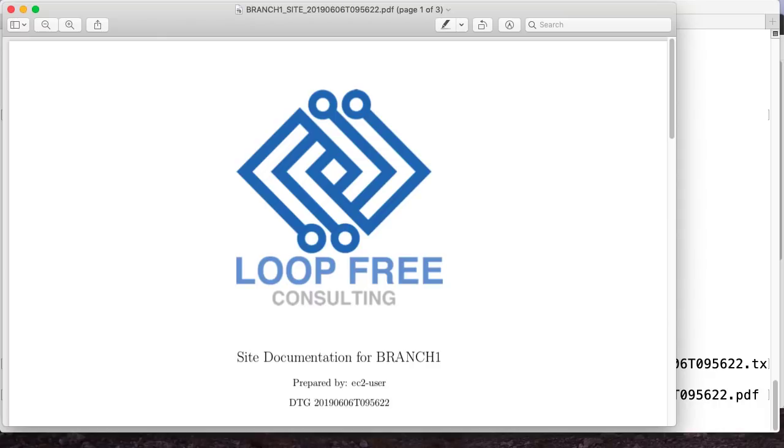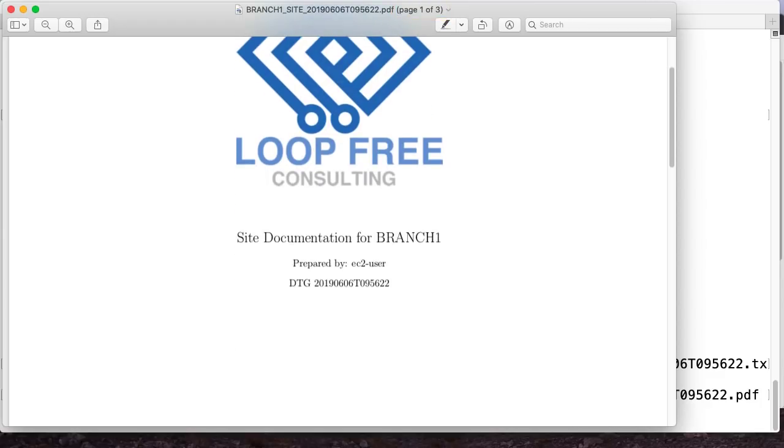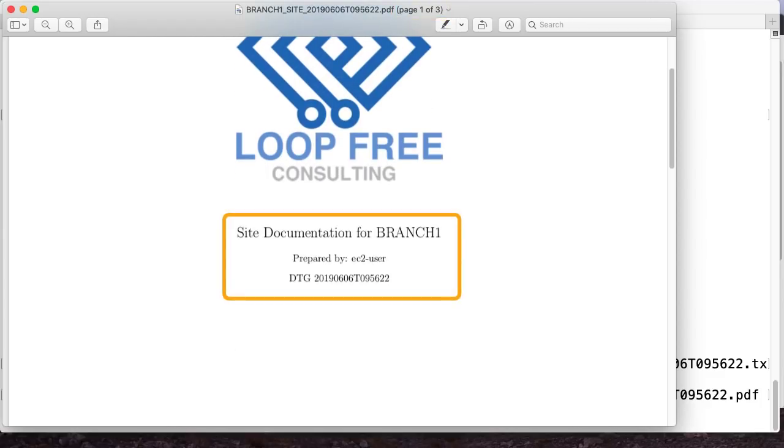All right, so this is a PDF file, looks like it's three pages long. So this is a pretty short one. I just put a company logo up on there. And then it says site documentation for whatever the site name was. So this will be varying on a per site basis. Then the Linux user who did it. So again, just default EC2, because I'm using AWS, and I didn't feel like changing it, followed by the date time.